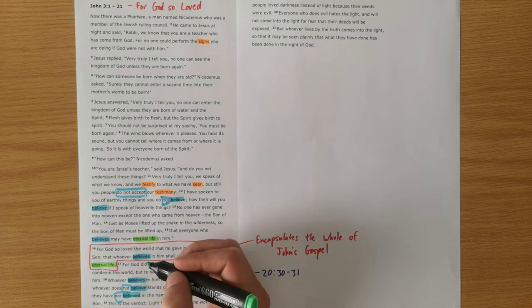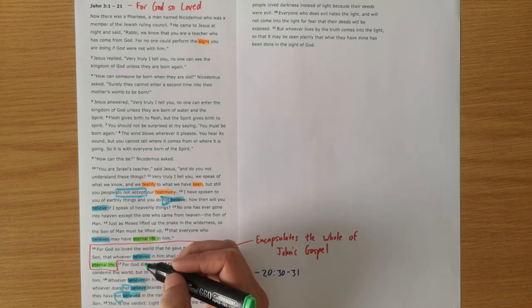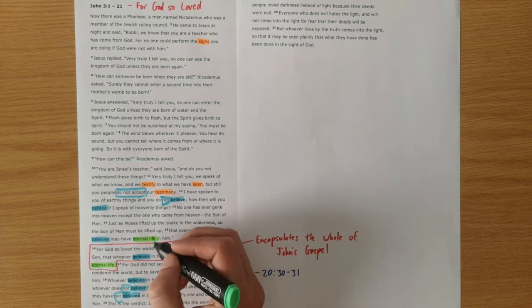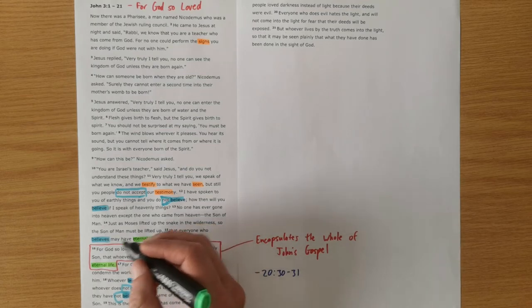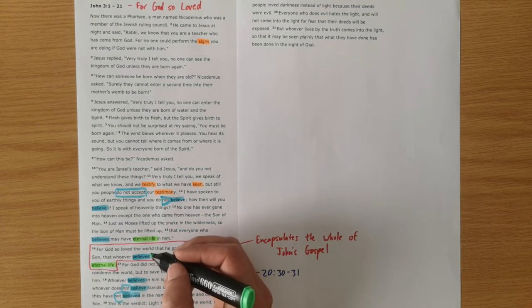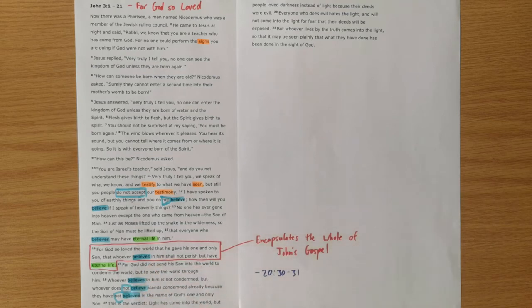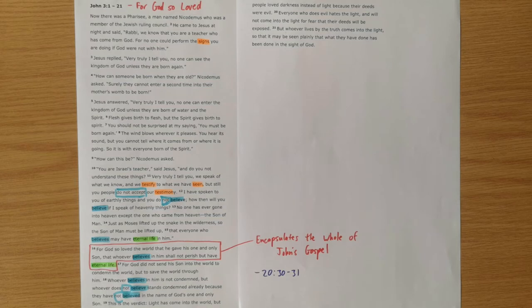So far in chapter 1 verse 4, John said, in him was life. And now for the first time, that life is spoken of as eternal life, life that begins now and goes on forever. And that is what Jesus came to win for us.